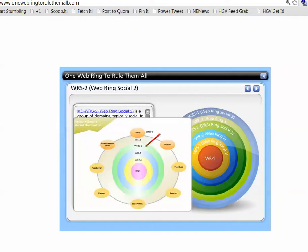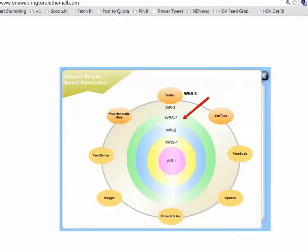Your WRS2 is a web ring, which is your social web ring for your non-branded websites.